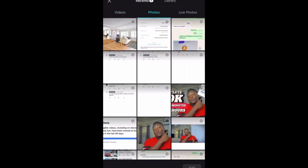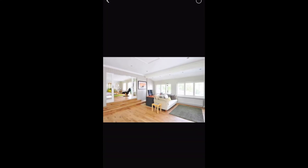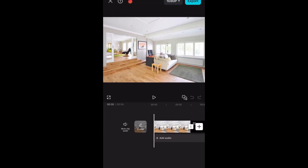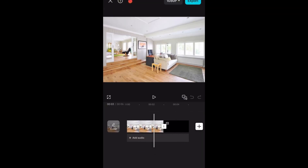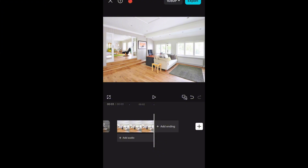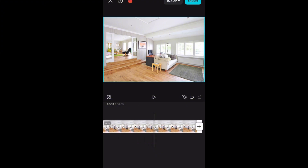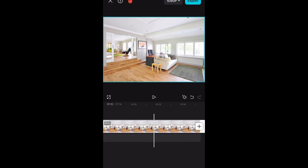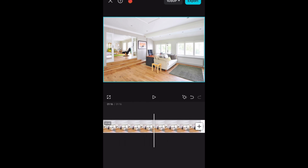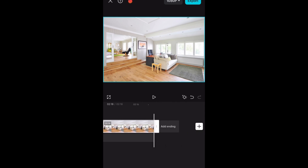The first thing we need to do is import a picture — the picture you want to use as your background. Once it's imported, we need to spread it to the length of our video, so let's spread it to about two minutes or so.